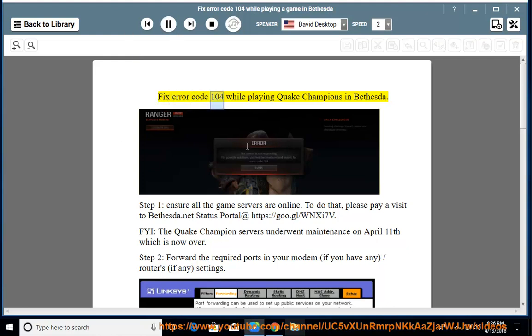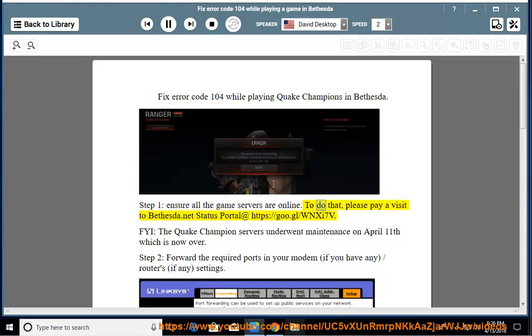Fix error code 104 while playing Quake Champions in Bethesda. Step 1: ensure all the game servers are online. To do that, please pay a visit to Bethesda.net Status Portal at https://goo.gl/WN5I7V.